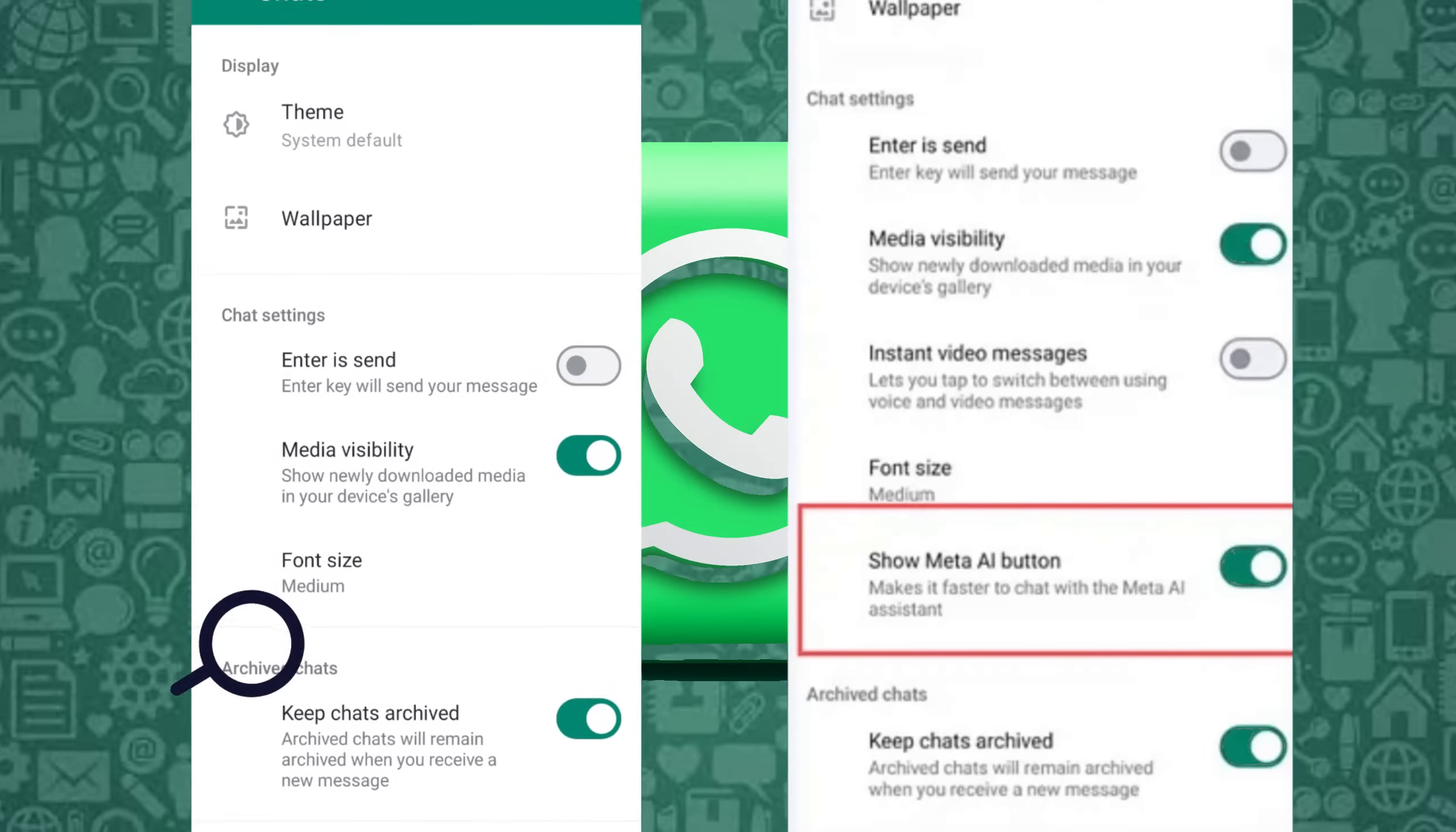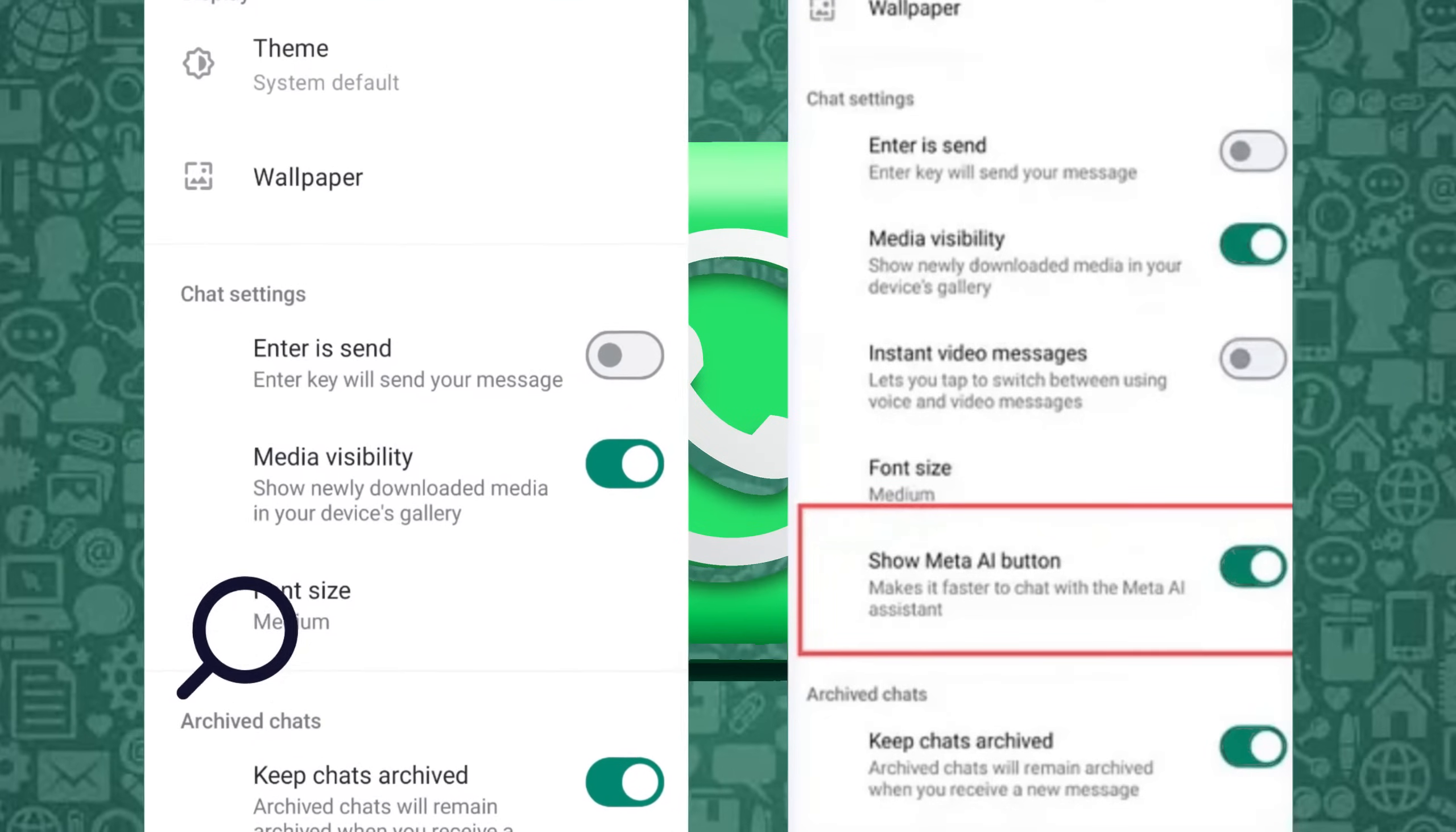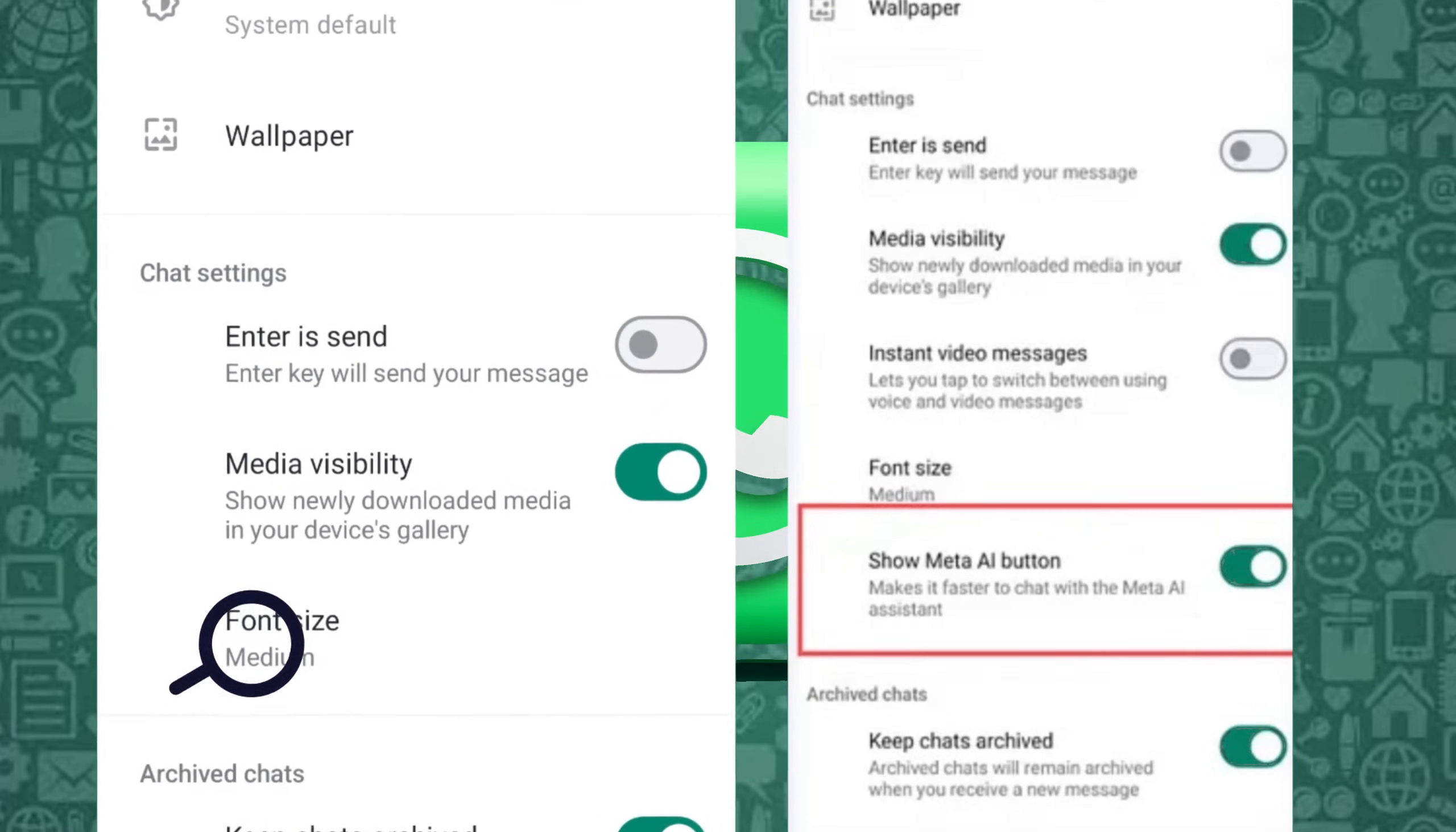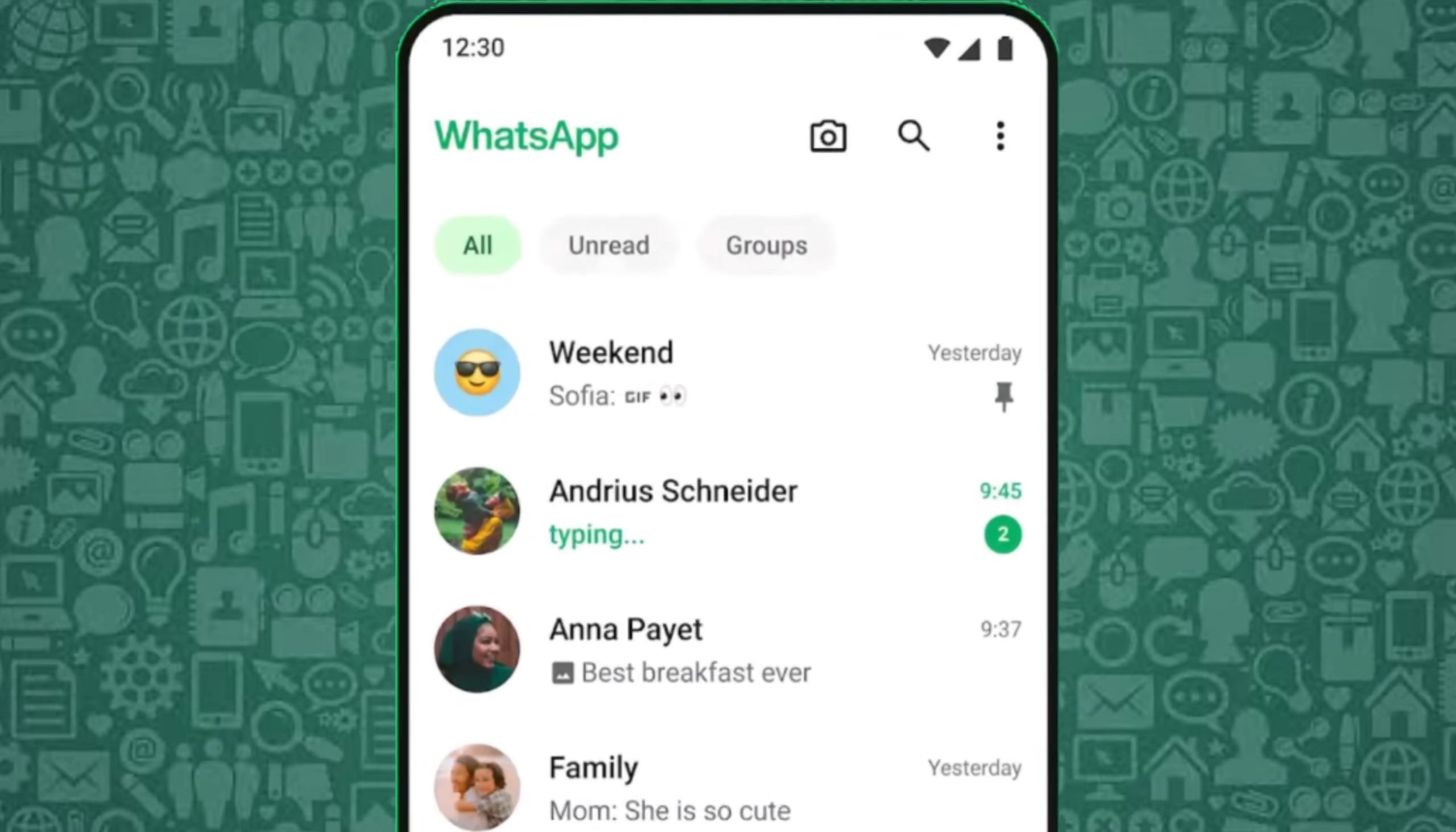If you cannot locate the option to remove Meta AI, it could be due to minor leftover app files that need clearing. To fix this, you need to clear your phone cache.